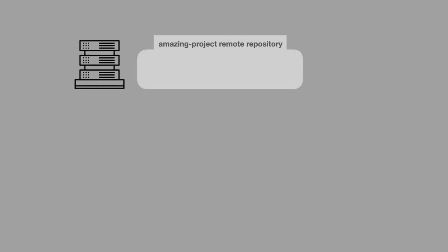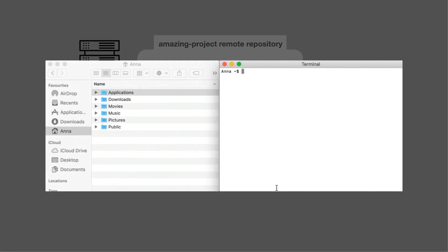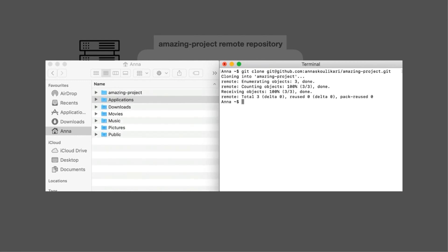So we can see that I've created my remote repository, and the next thing we want to do is to clone this remote repository onto our local machine so that we have a local repository. I'm going to use the git clone command and pass in that URL that GitHub gave me. And we can see that now I've created my local repository, which is also called amazingproject.